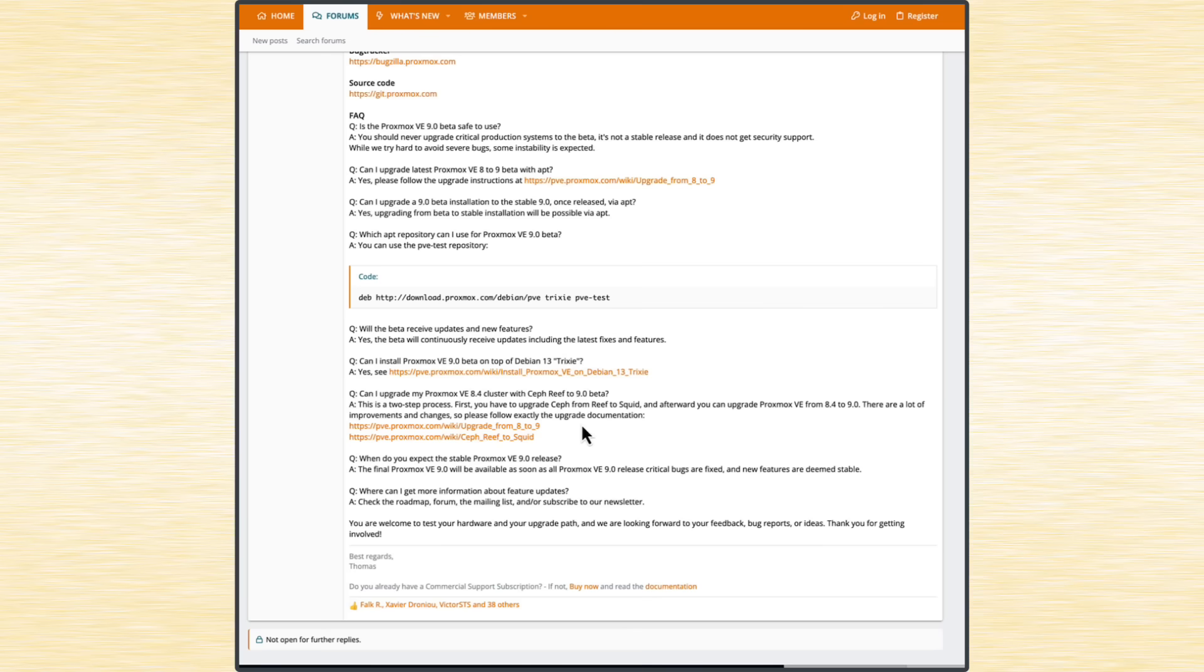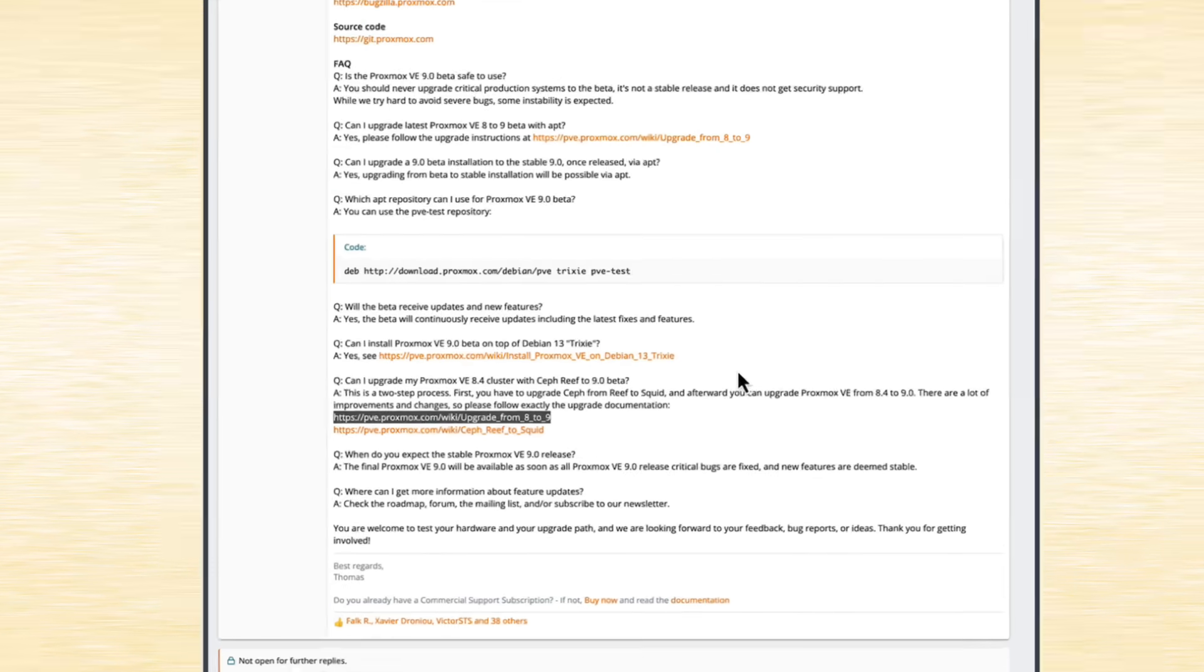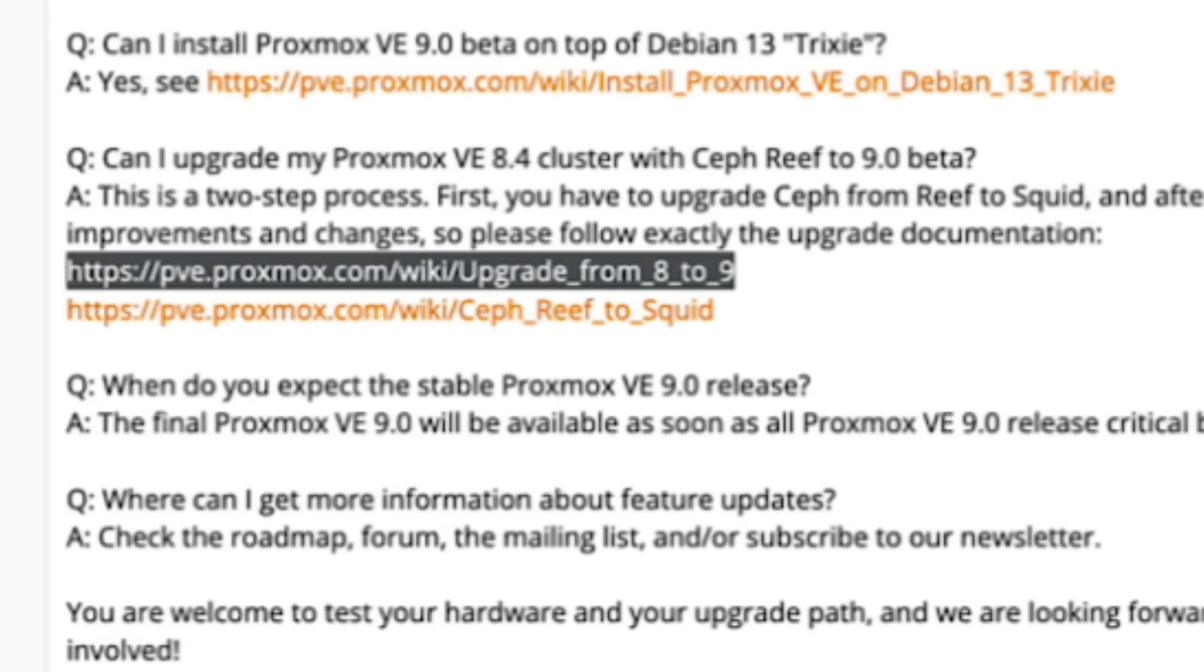But if you wish to upgrade from Proxmox 8 to Proxmox 9, then you should check that official page that says Upgrade from 8 to 9, because there are many useful tools listed for such upgrade. They can show you if your system is ready for this kind of upgrade.